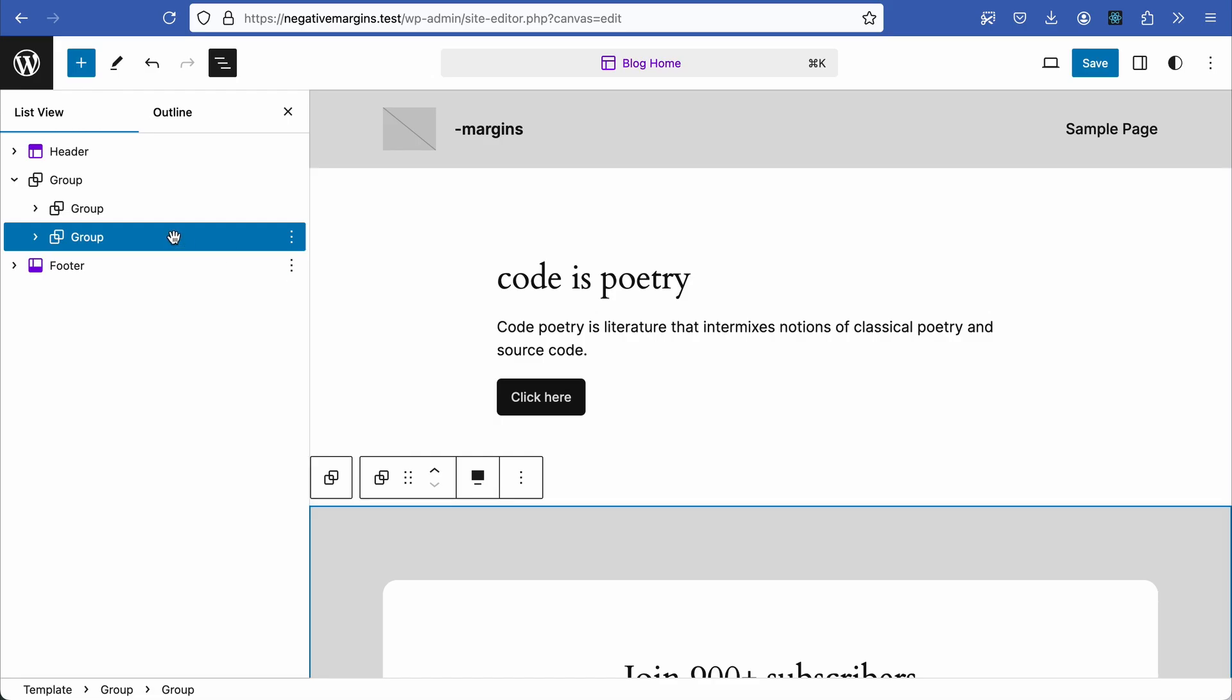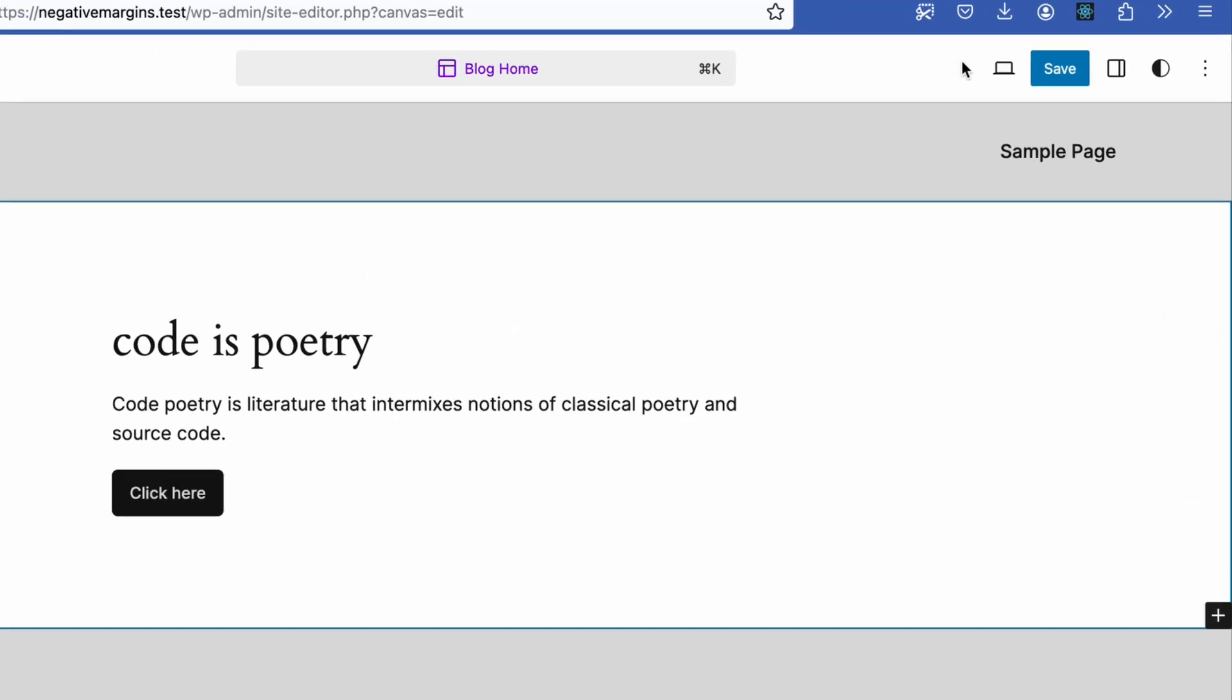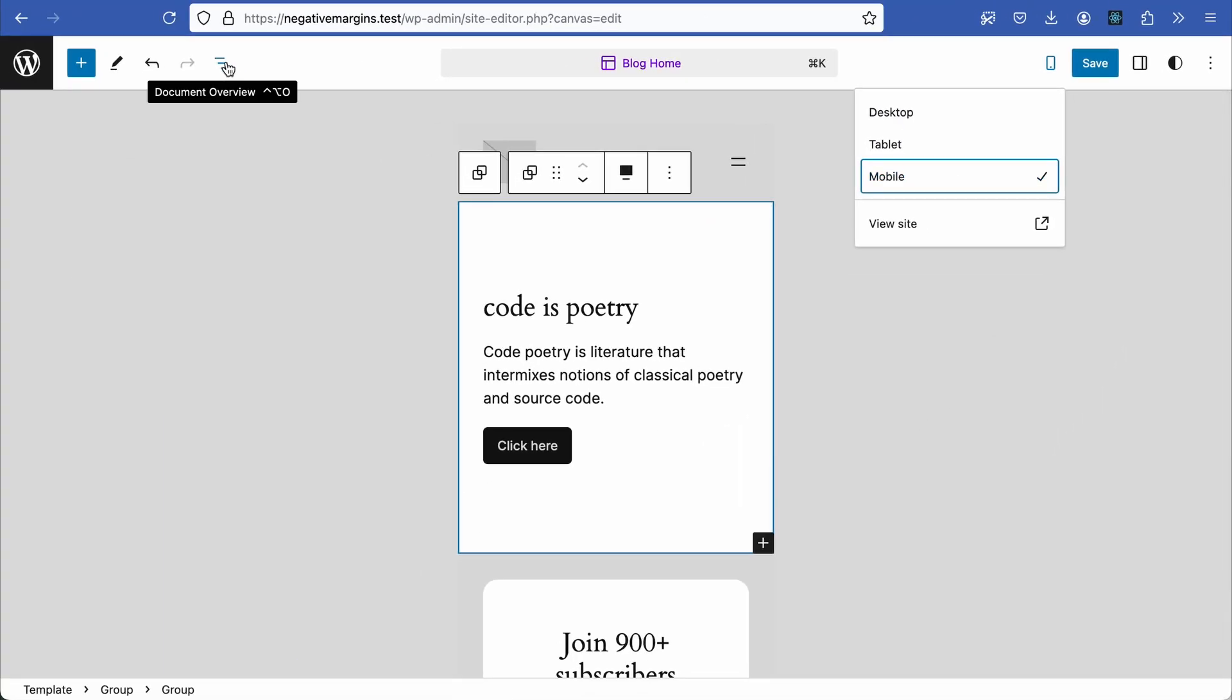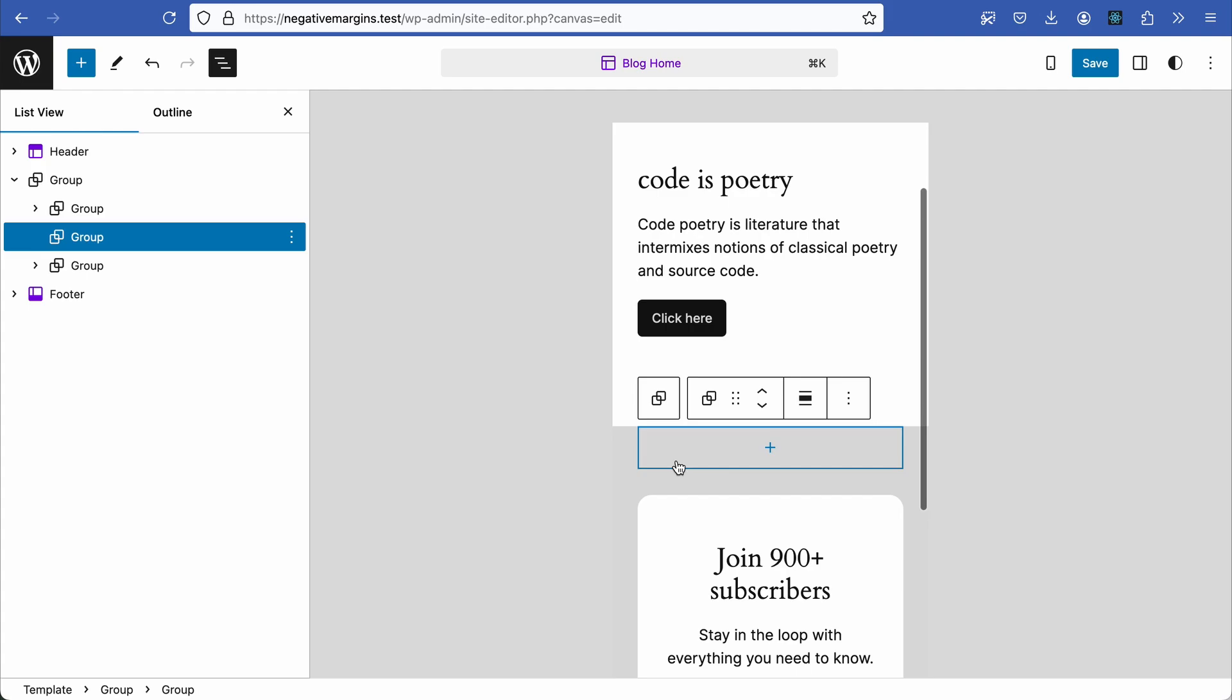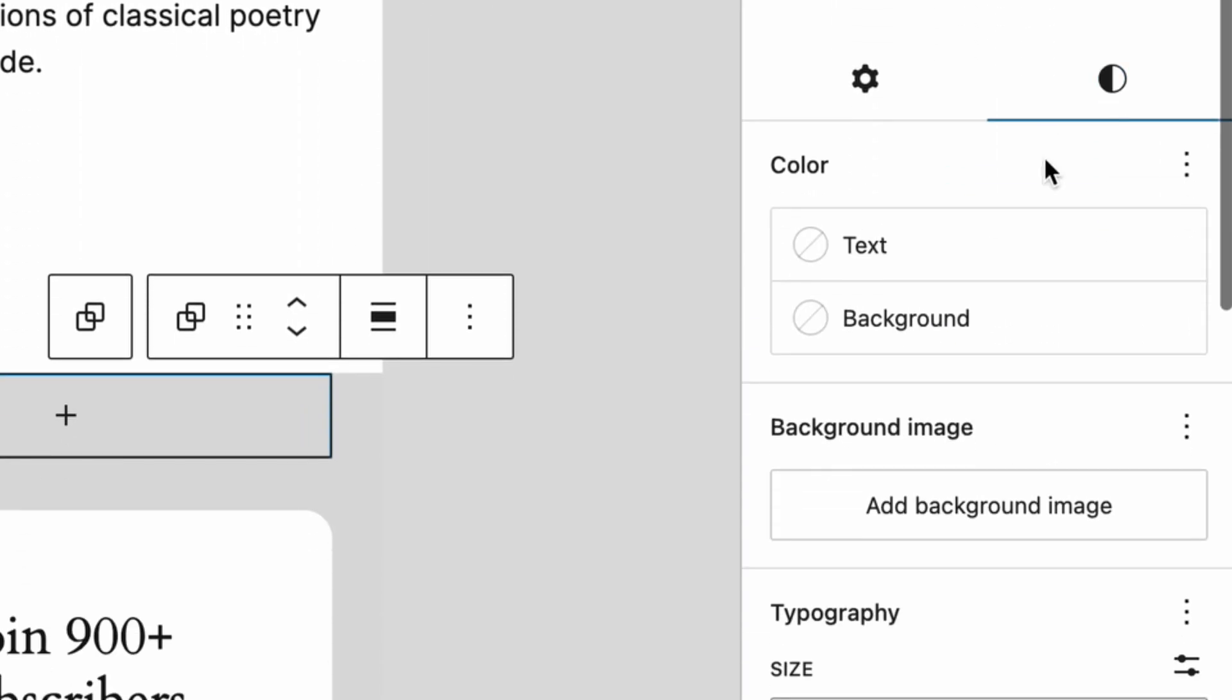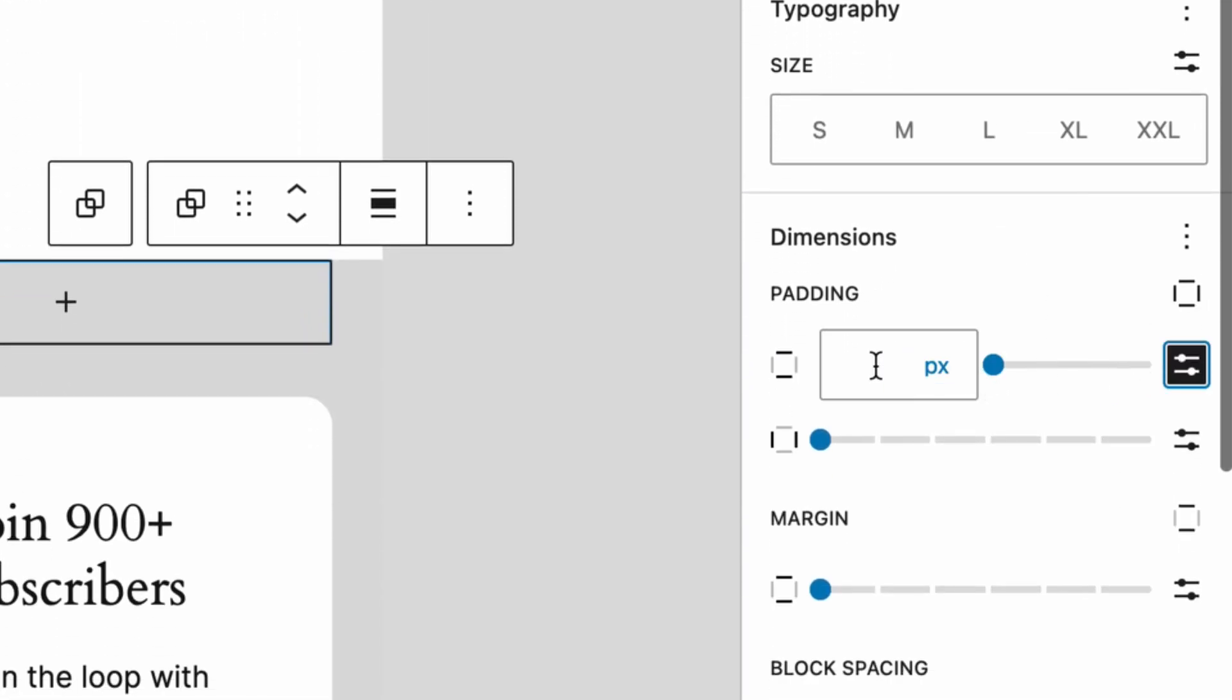Let's start with the first example. First, ensure your view is set to mobile view - this helps to make responsive design decisions. Immediately after the call to action, add a group block and set the padding to 50 pixels to give it some space.